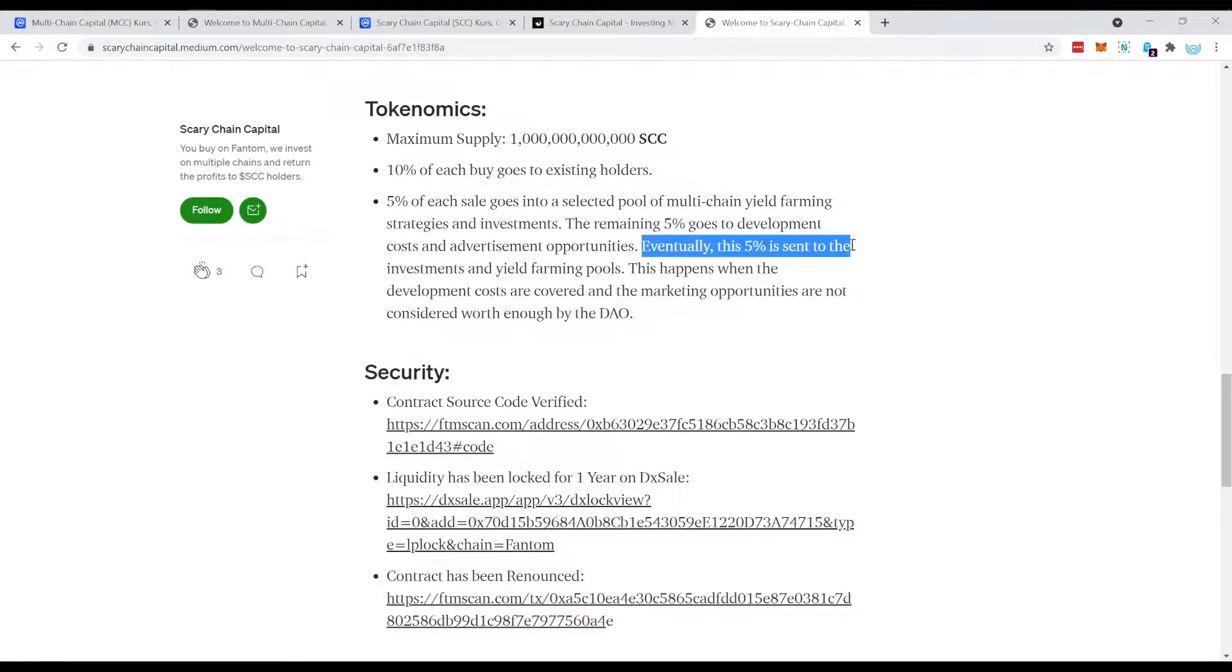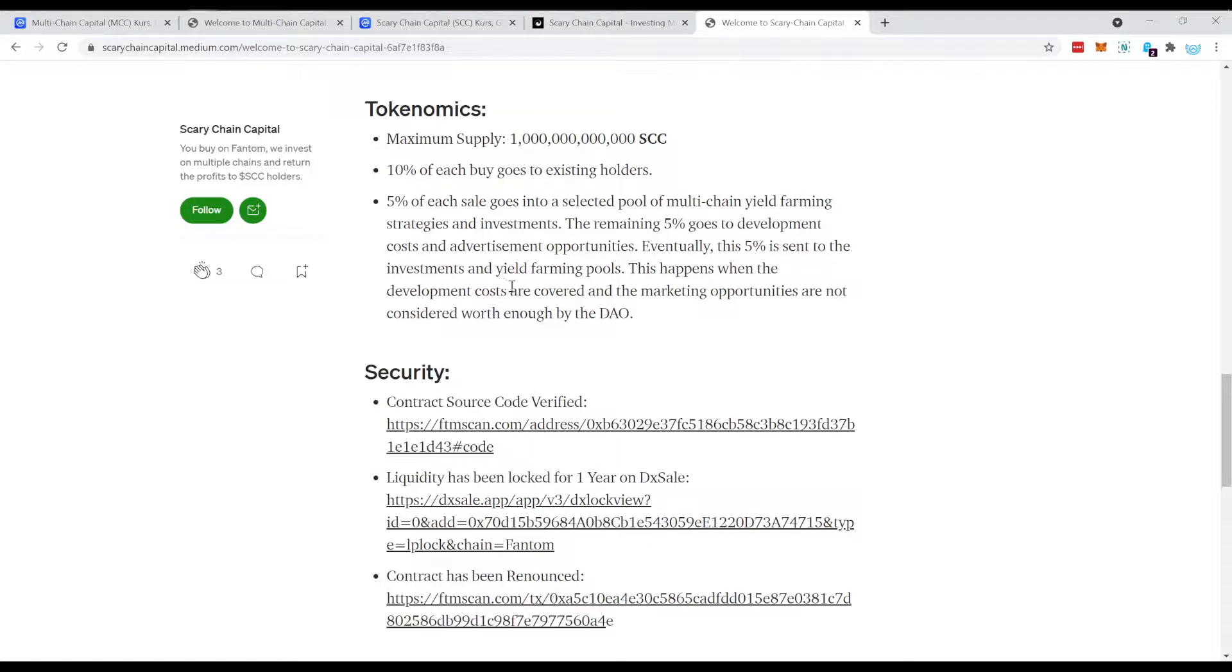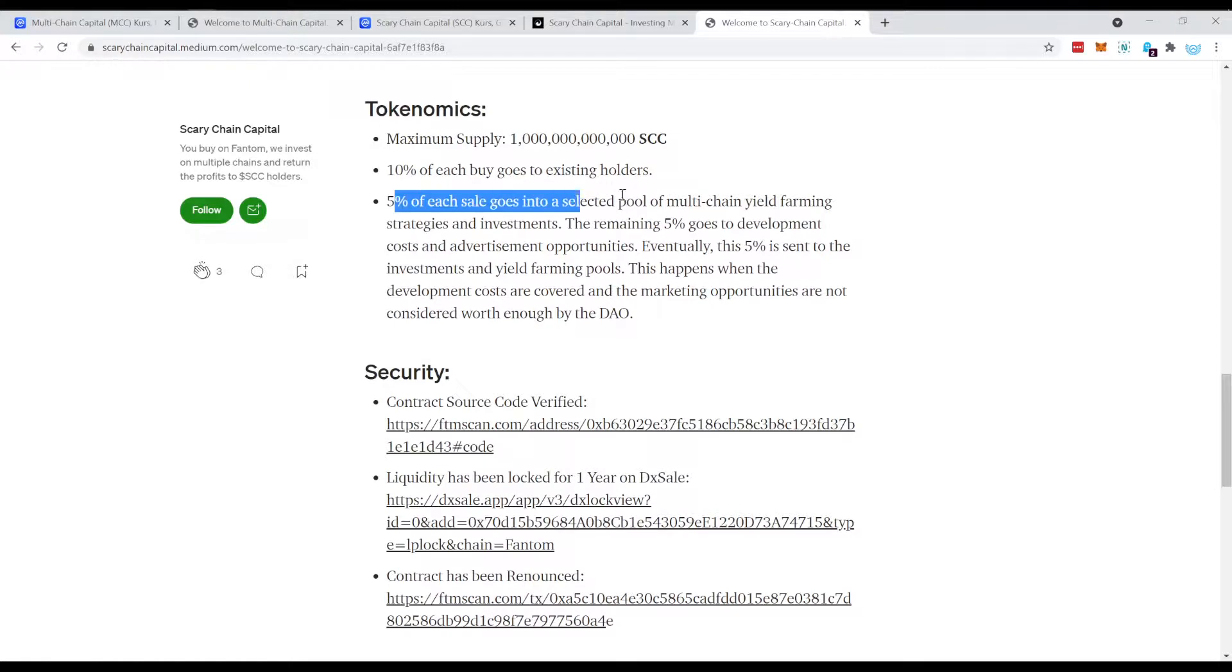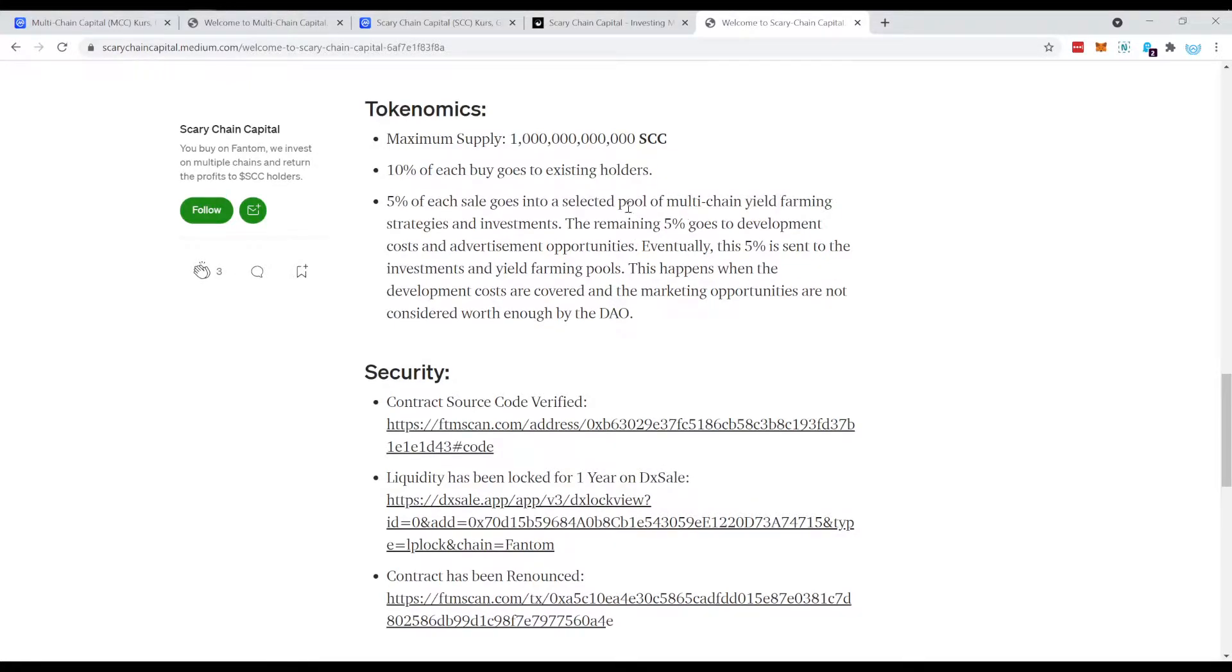Eventually this 5% is sent to the investments and yield farming pools. This happens when the allotment costs are covered and the marketing opportunities are not considered worth enough by the DAO. So what this means is that definitely 5% goes always to the yield farming.